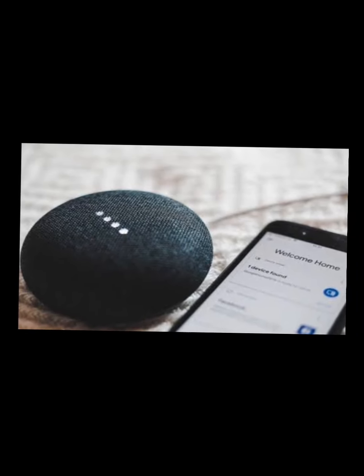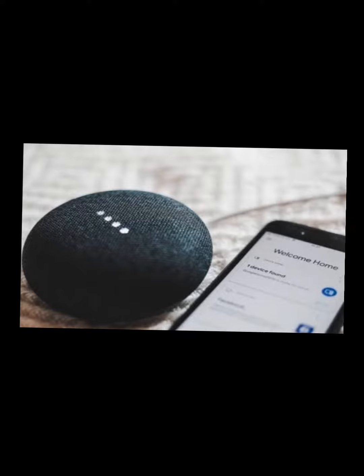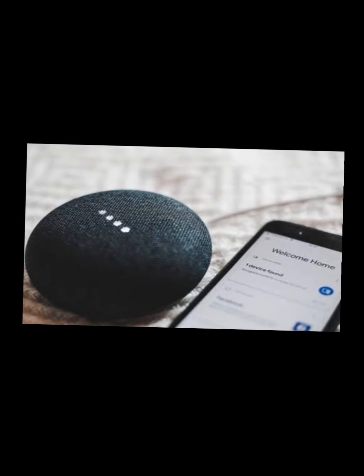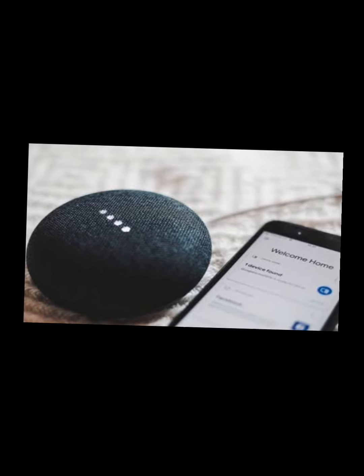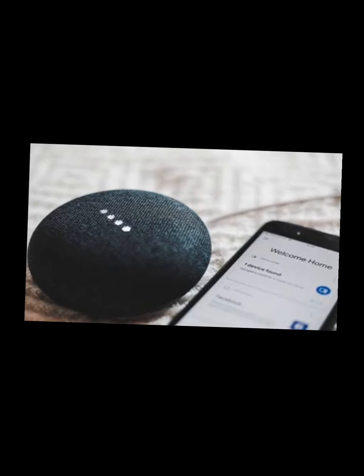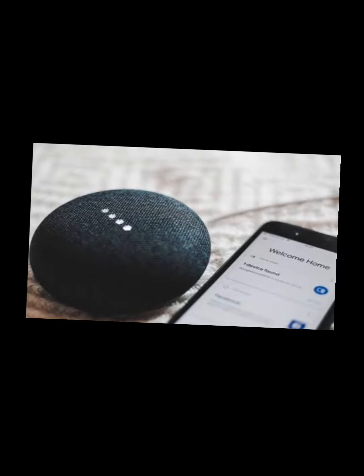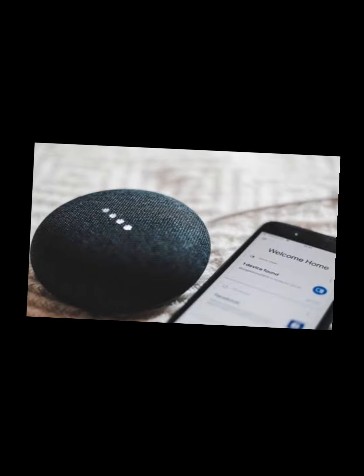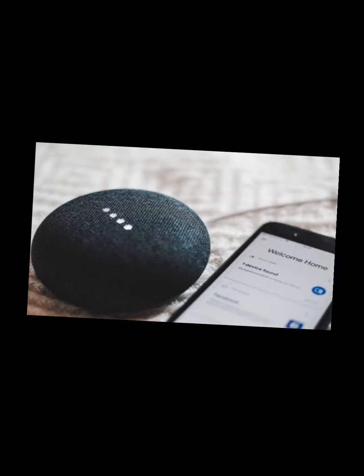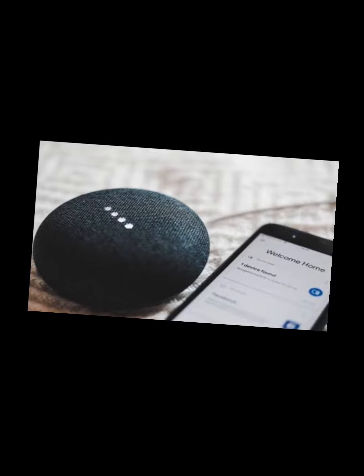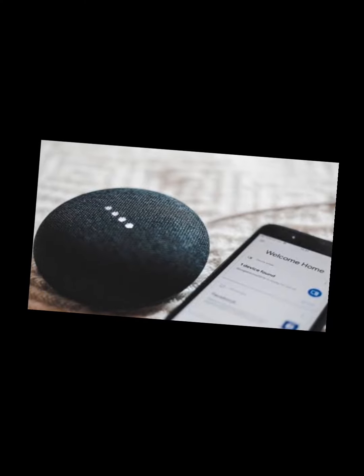It should find the device right away. There we go — Google Home 7302. That must be it. While we're waiting, there's something to note on the Google Home device itself.